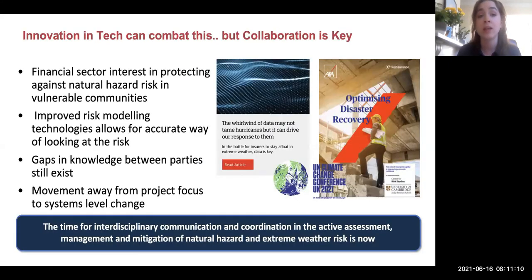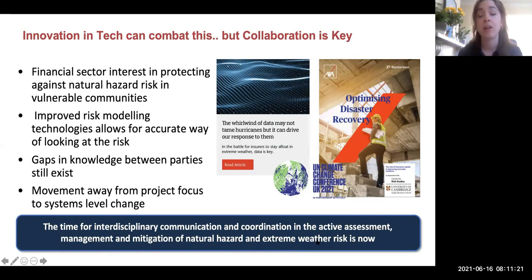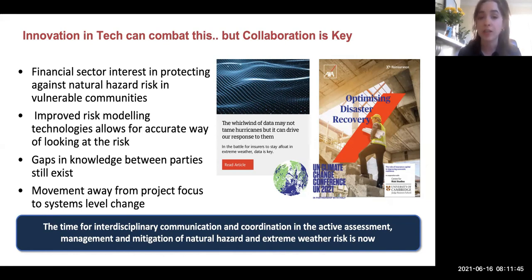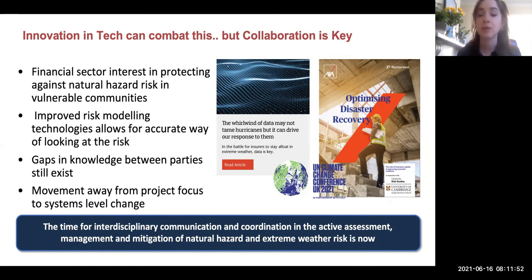Innovation in technology and risk modeling can help to combat this, but collaboration between sectors is key. The financial sector is increasingly willing to assist in covering natural hazard risk and is aware of a growing protection gap in formal risk transfer for the most vulnerable. Improved risk modeling technologies, such as catastrophe modeling and risk assessment, allow for a more objective and accurate way of looking at risk. However, silos of knowledge exist between sectors, and a holistic, collaborative view is needed to move away from project-level focus toward systematic change.